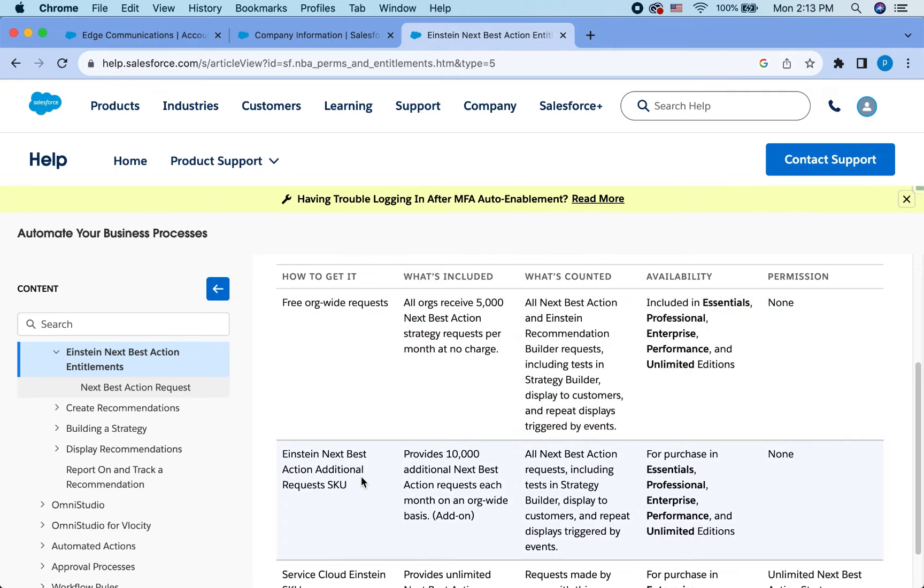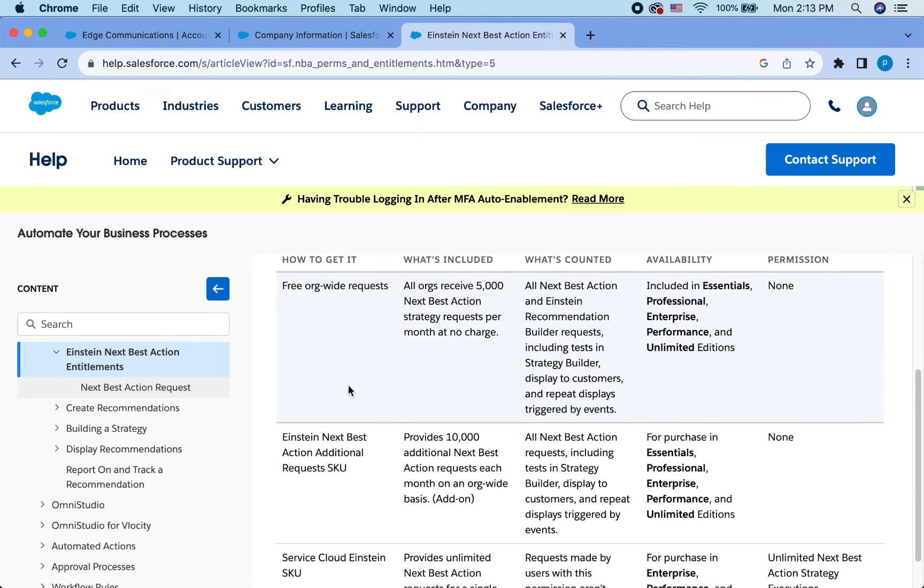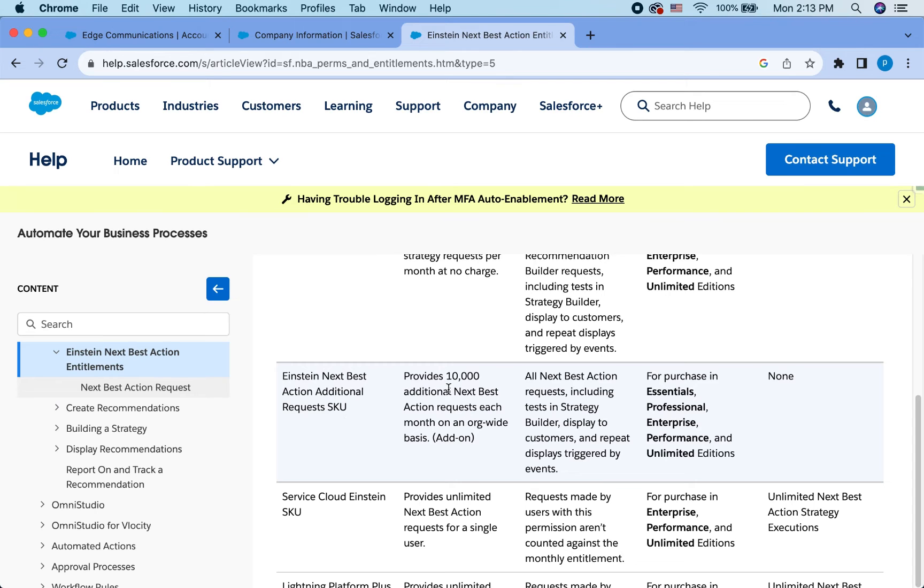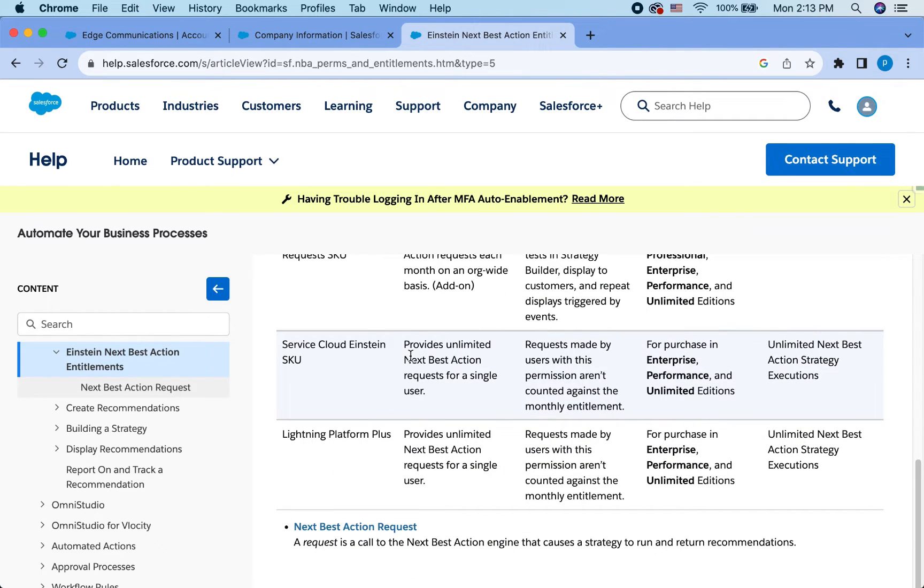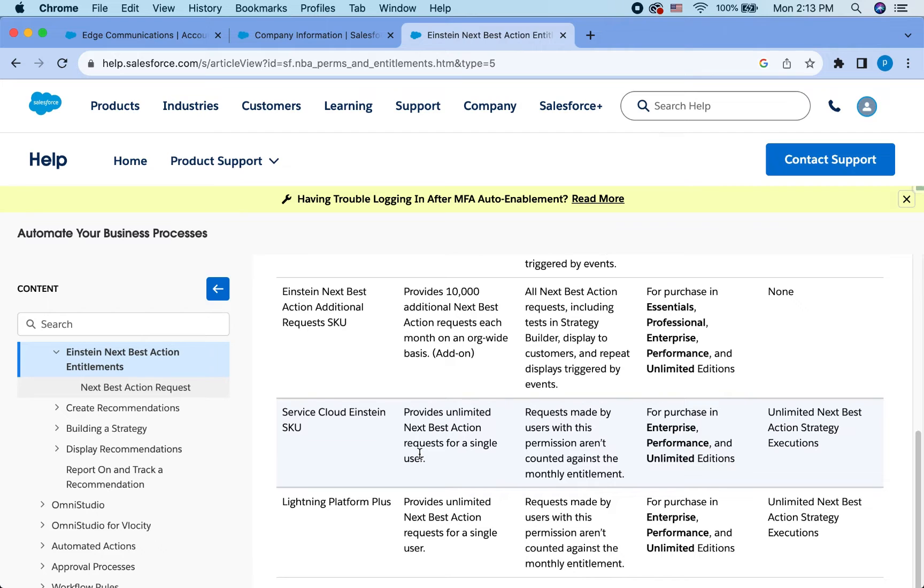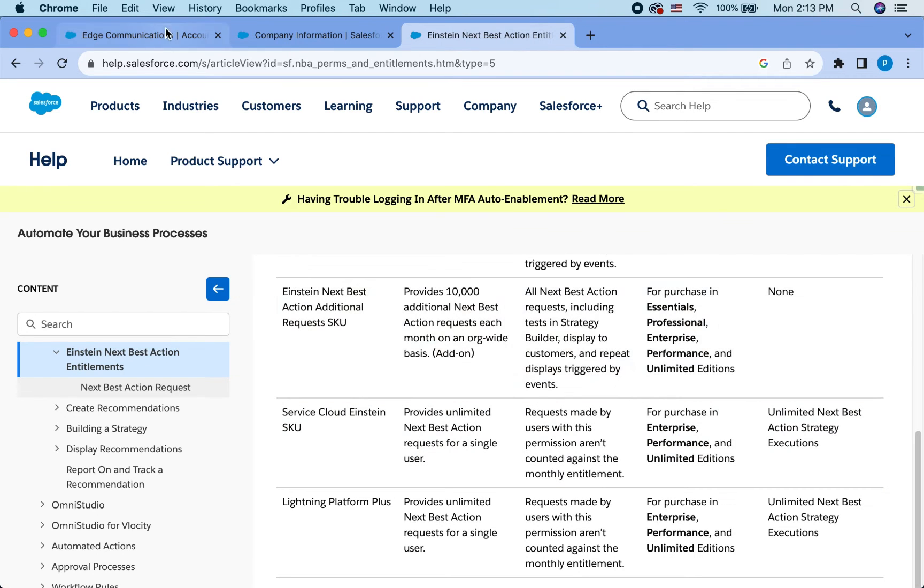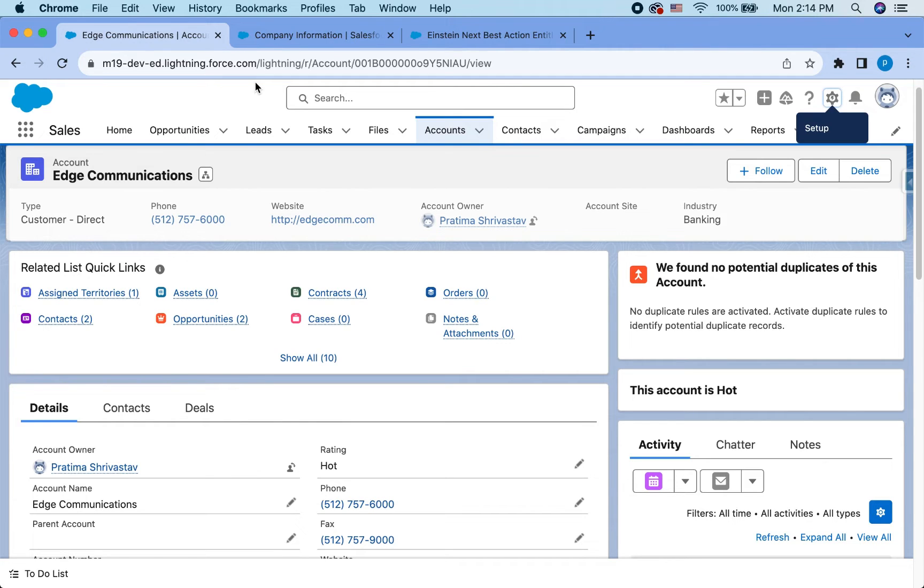Here's the Salesforce documentation, how they're calculated and what's included. So this is the free org wide request. You can also get additional 10,000 requests. You can have a service code Einstein that provides unlimited action for a single user. You can also have a lightning platform plus. So definitely talk to your AE if you are going to use this solution because licenses do really vary a lot. And if you have CRMA plus, then you can get the AI based NestBest actions for free that's included in there. But again, talk to your AE regarding the licensing.